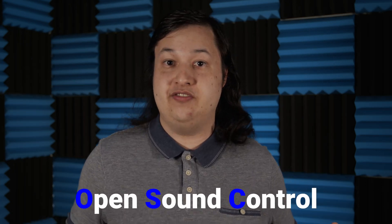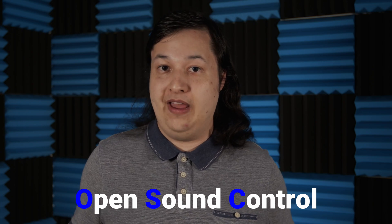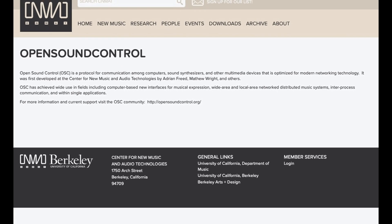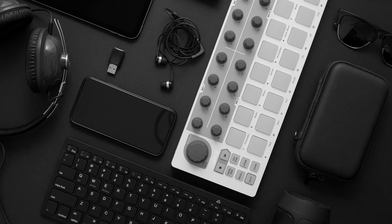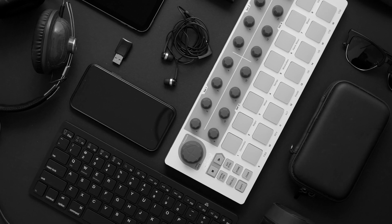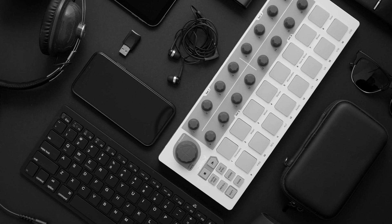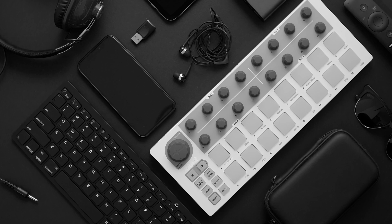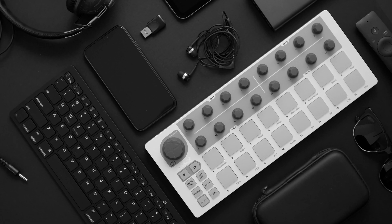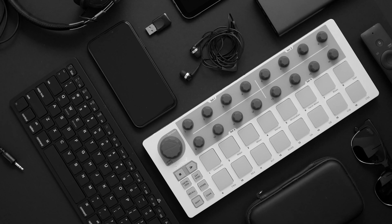First and foremost, OSC is an acronym for Open Sound Control. It is a content format that was originally developed at the University of Berkeley. If you are from the world of programming, it is similar to JSON or XML. Its original purpose was to share performance data, which includes things like notes, sequences, gestures, and many other parameters between musical instruments. That's where the word sound comes from in Open Sound Control.